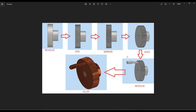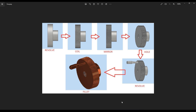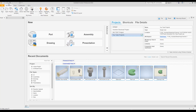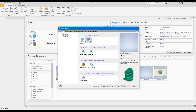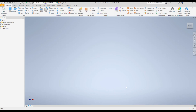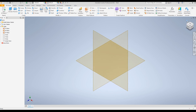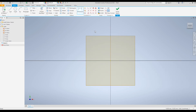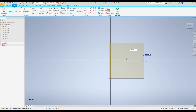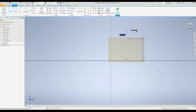First, open Inventor and create a new part file. Select Standard Part and then click Create. Go to Origin, select the three planes and make them visible. Go to the home position, select the XY plane, and click on New Sketch.